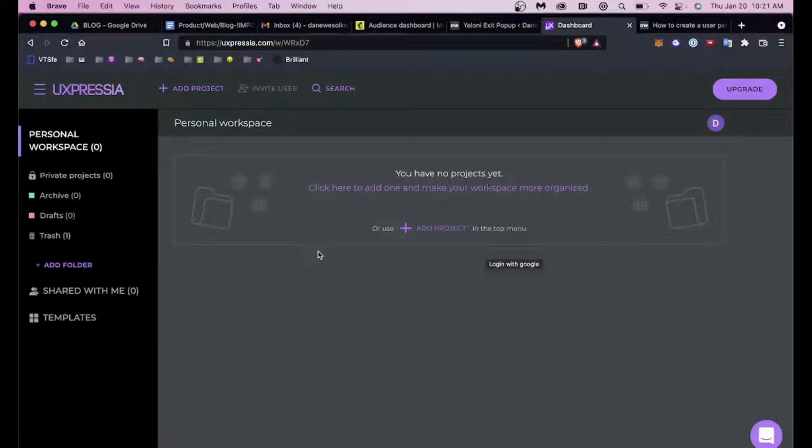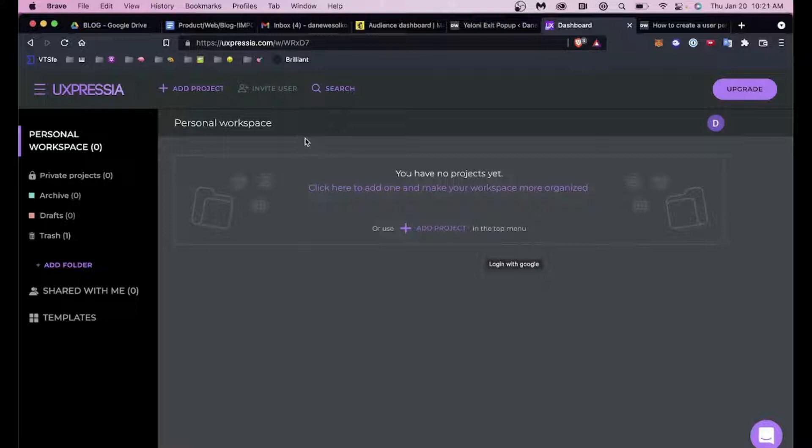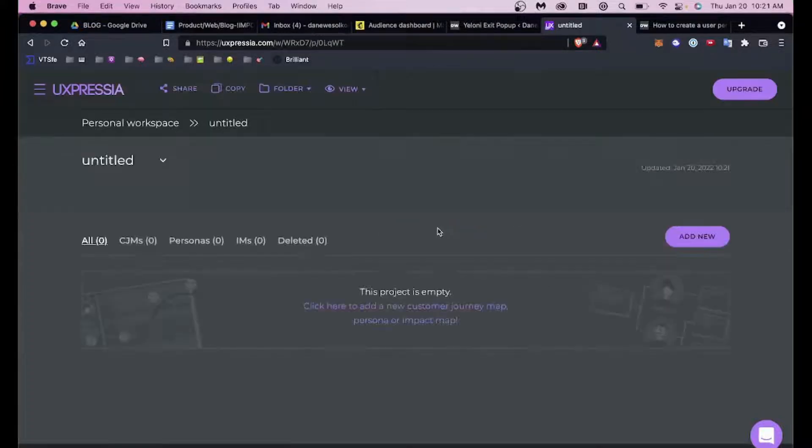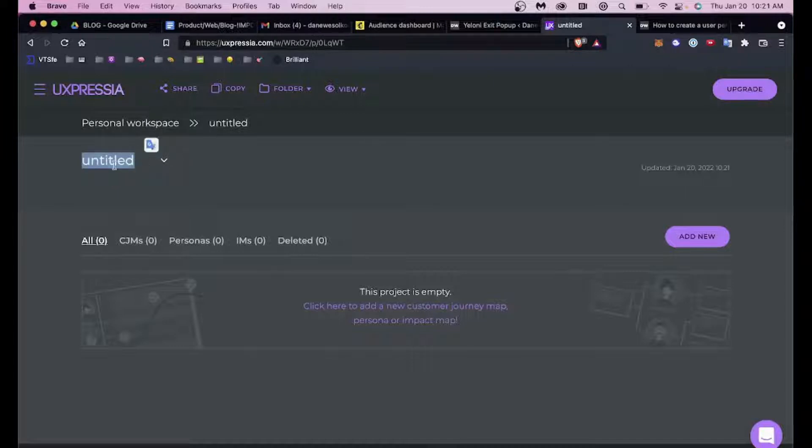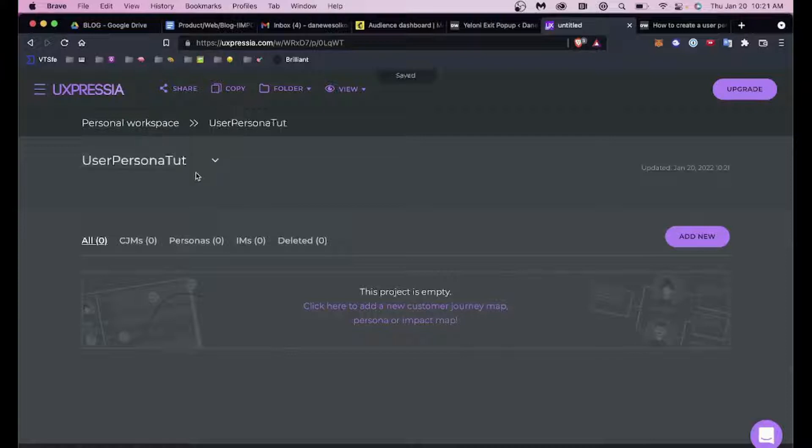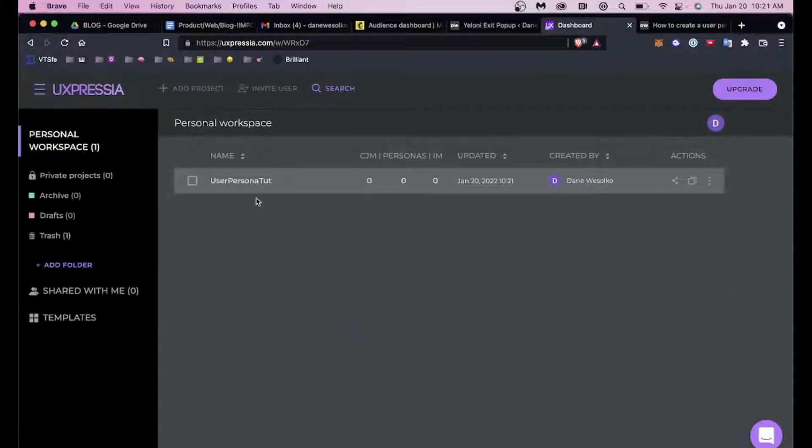In any event, back to UXpressia. When you get set up here, if you're coming in to create a user persona, what you're going to want to do is start a whole new project. It will take you into this personal workspace where you can title it, so I'll title it User Persona 2 just for the sake of argument.